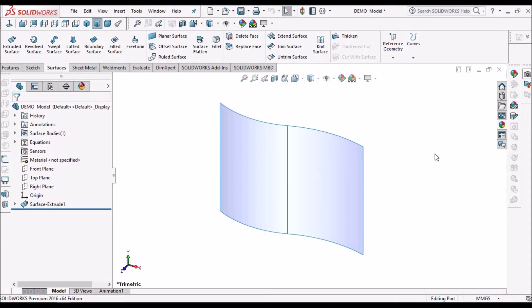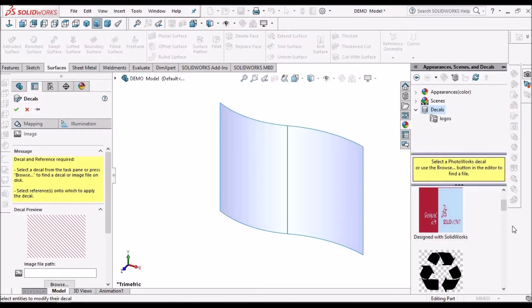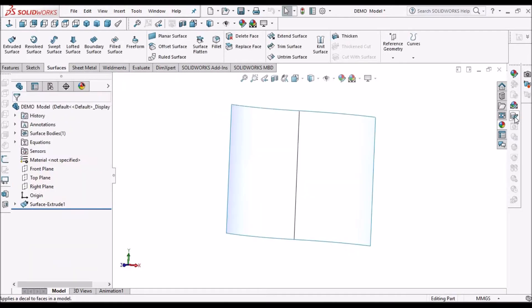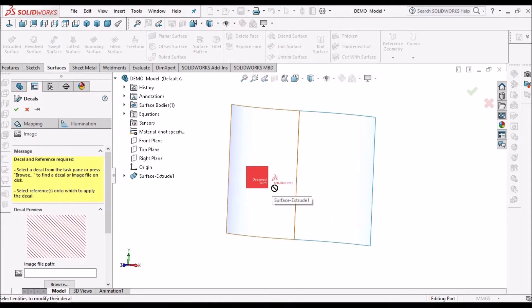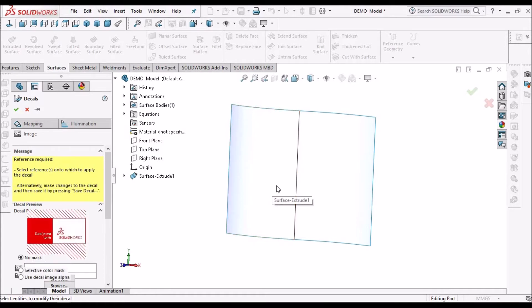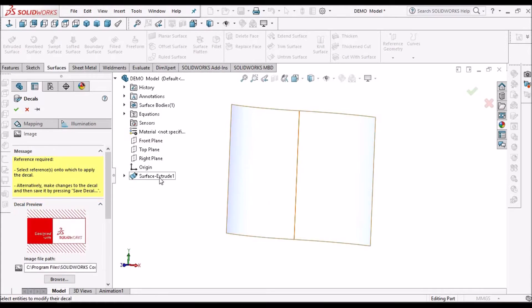So this is the surface model. Here we have to go to Decal. Just select any image and place it over here, and then select the surface.